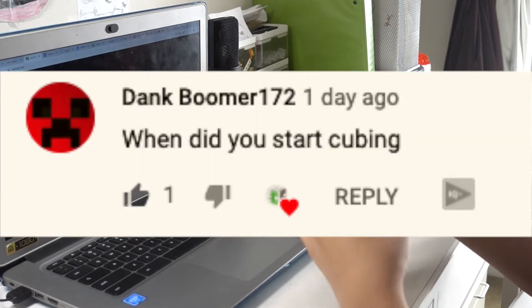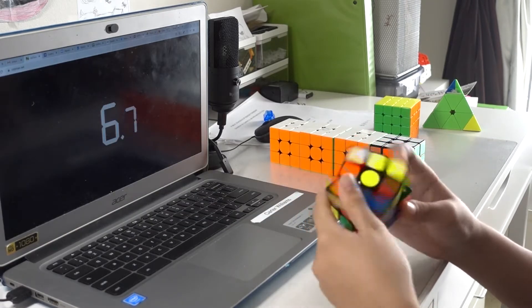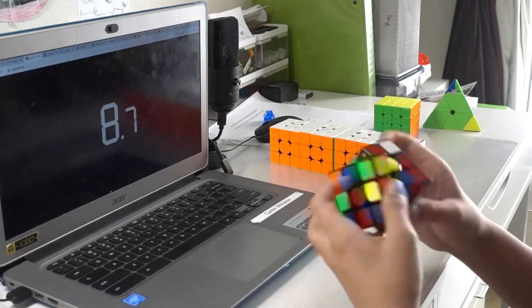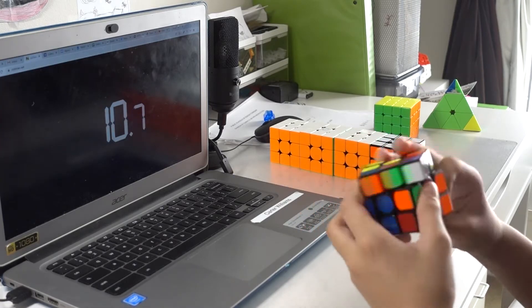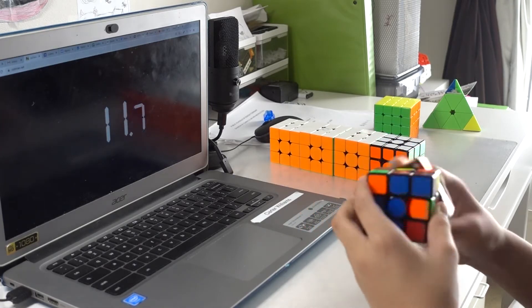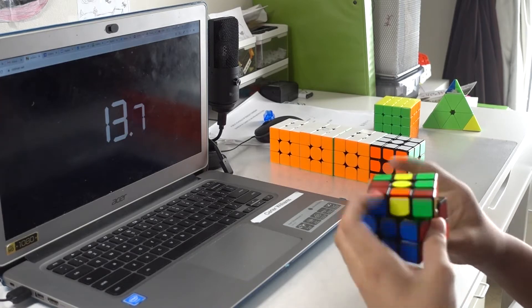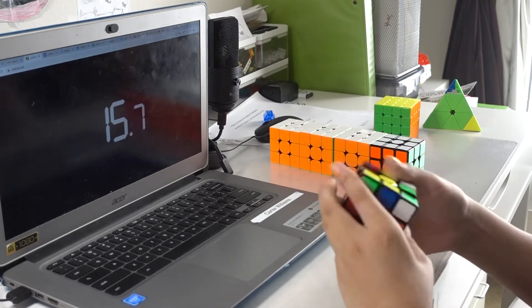When do you start cubing? I started cubing on March 13, 2020, and I know that because I specifically remembered that being the day when the schools basically all over the world shut down, and that was our last day of school.